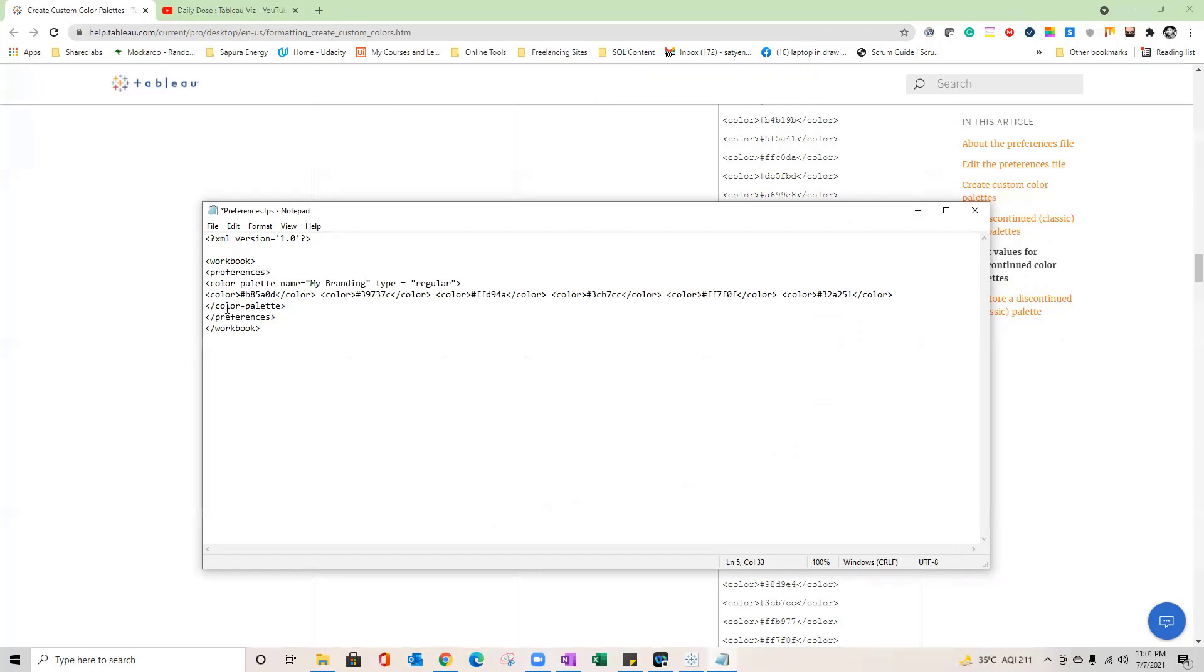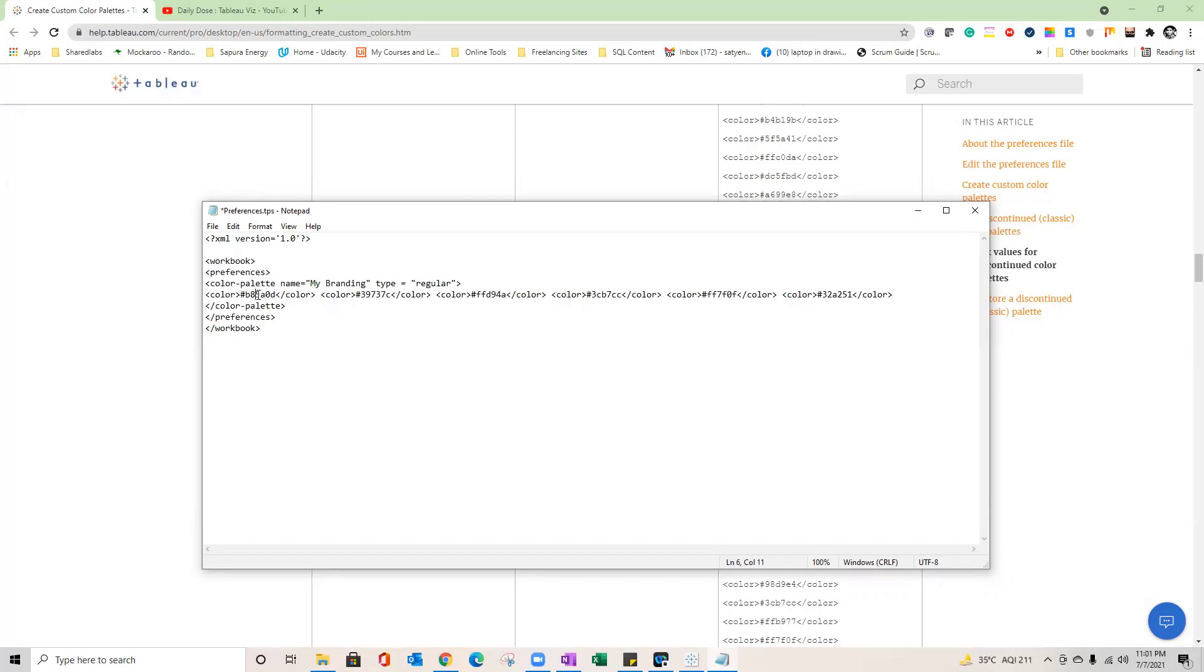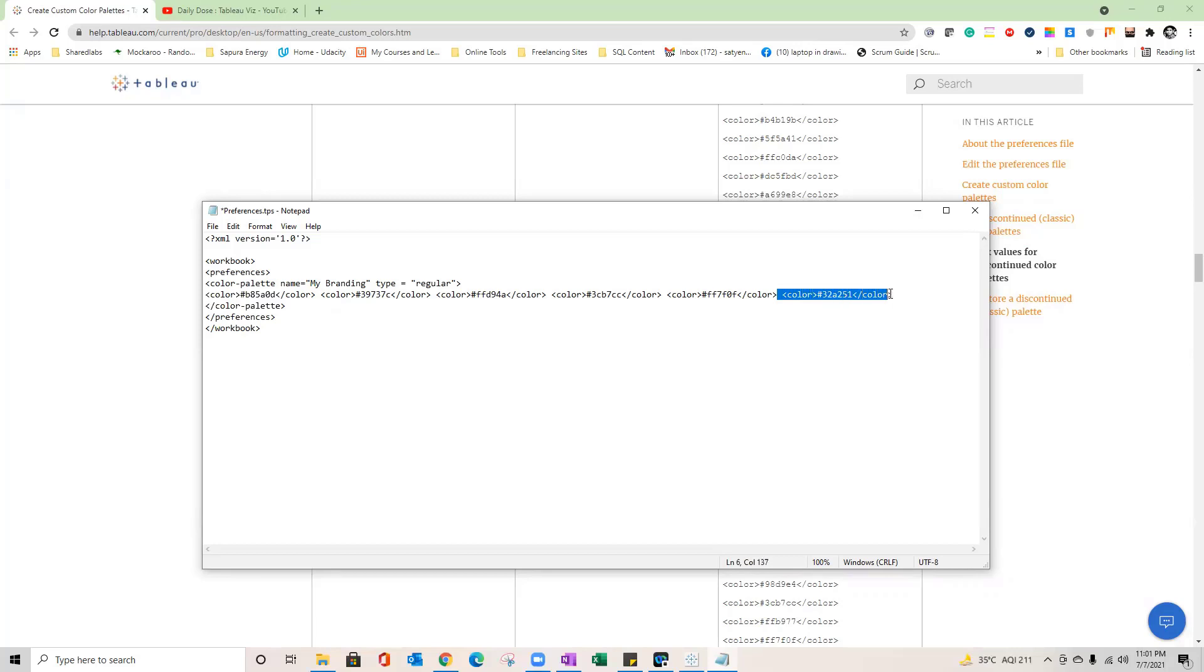You will see the structure. They have given the name like classic green orange six. I can call it my org or my brand, my branding. And you would notice here that they have specific colors defined over here. So this is one color and it is related to the hexa HTML code of that color. I really don't know what color it would be but I just know the hexa code over here. Similarly other colors, each color is defined over here.